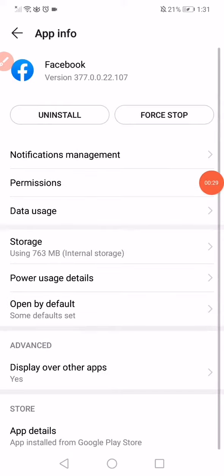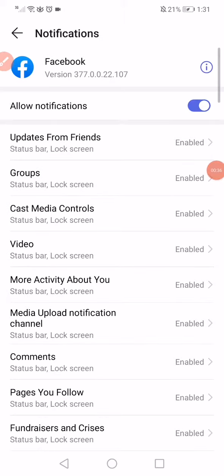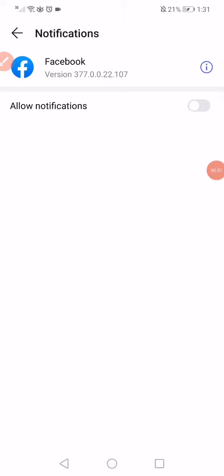Now click here on Force Stop and go to the Notifications Management. Disable the notifications and enable them back.